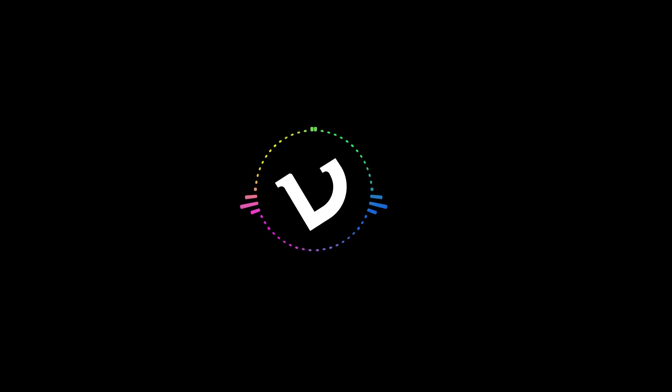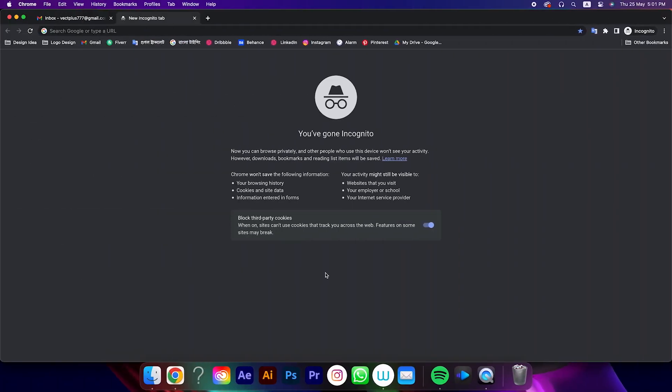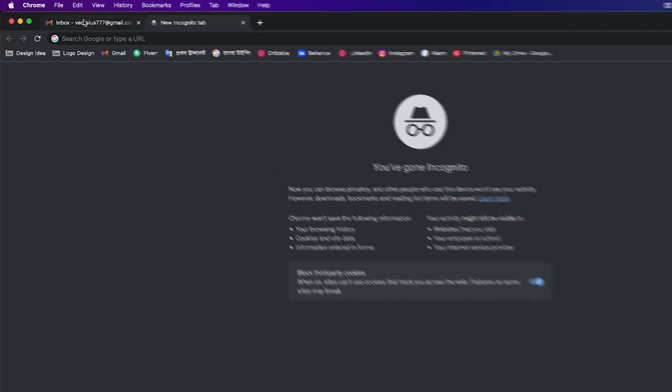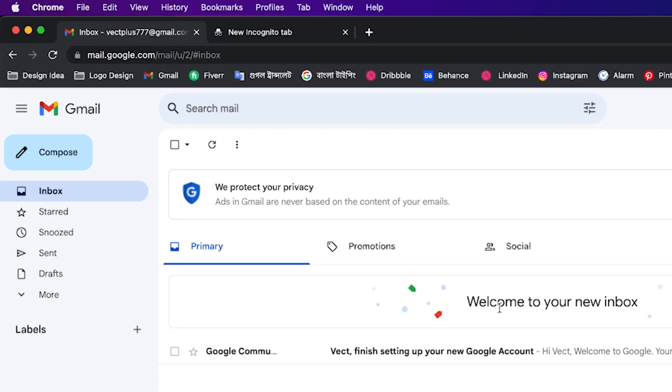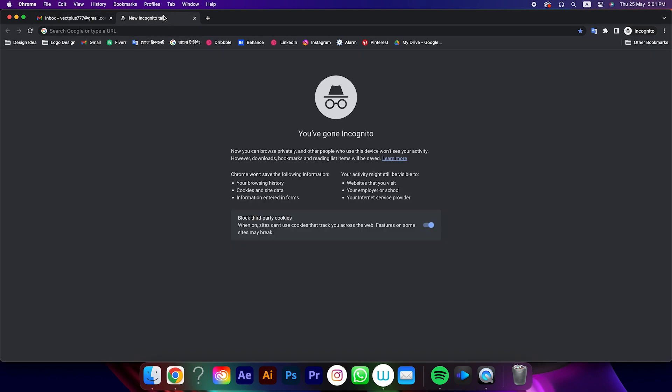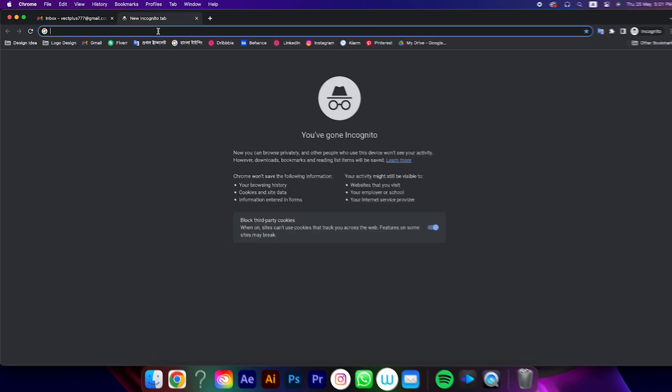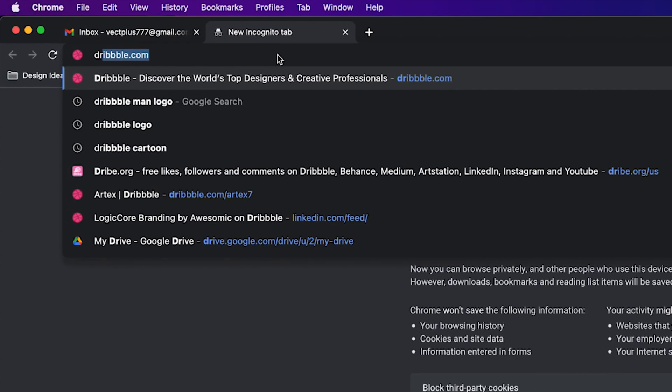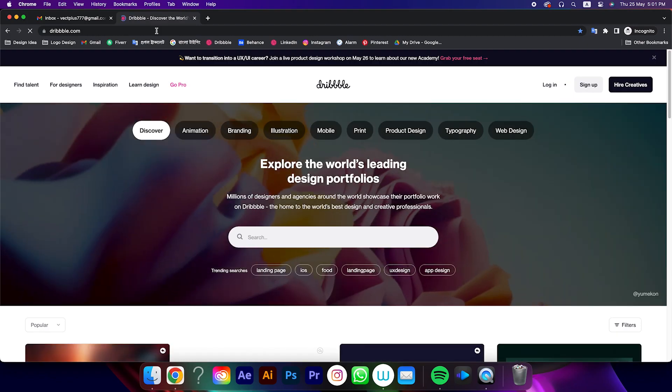So let's get started how to open it without any invitation. First of all, you will need an email account. After that go to the search bar and type Dribbble.com.